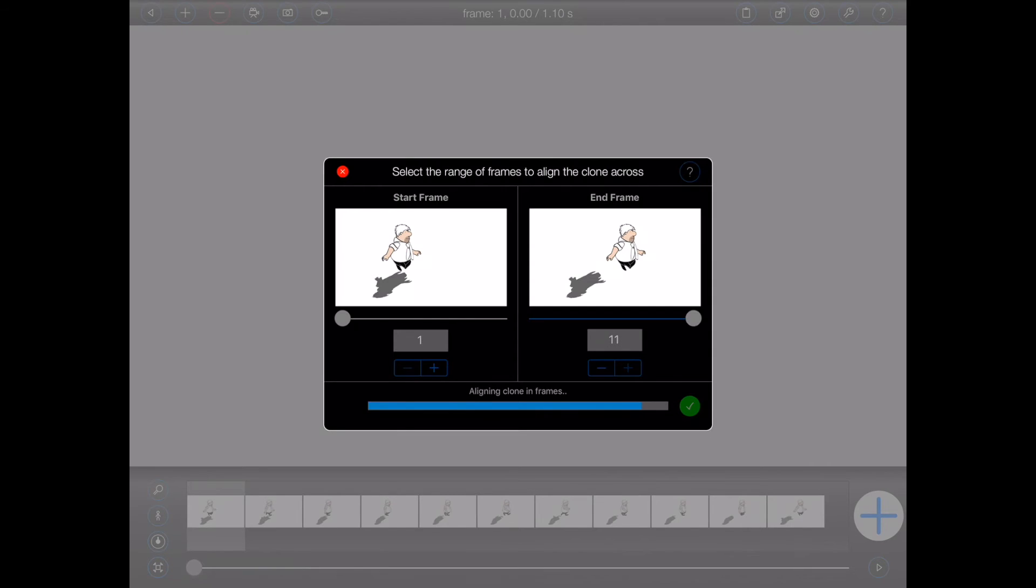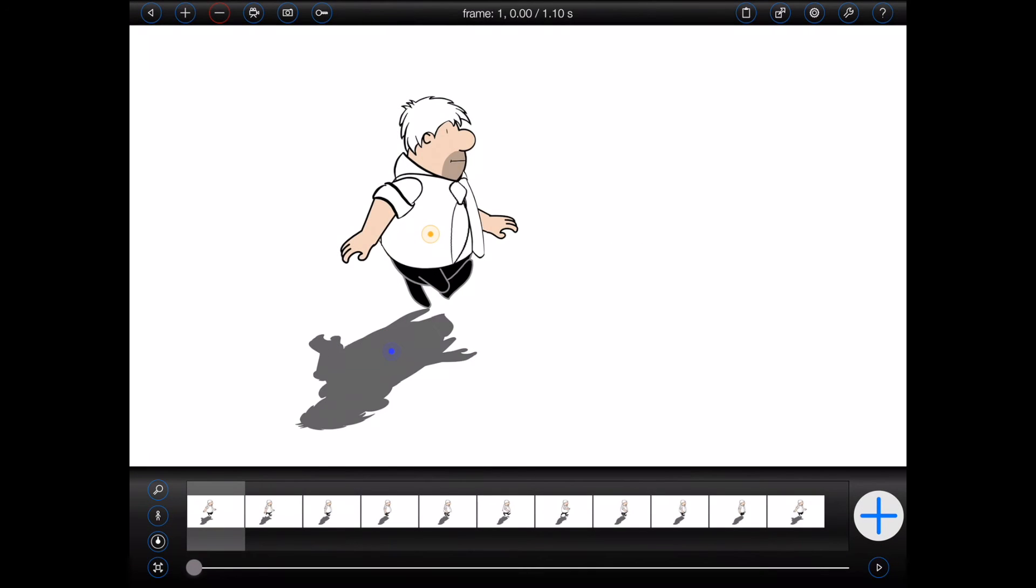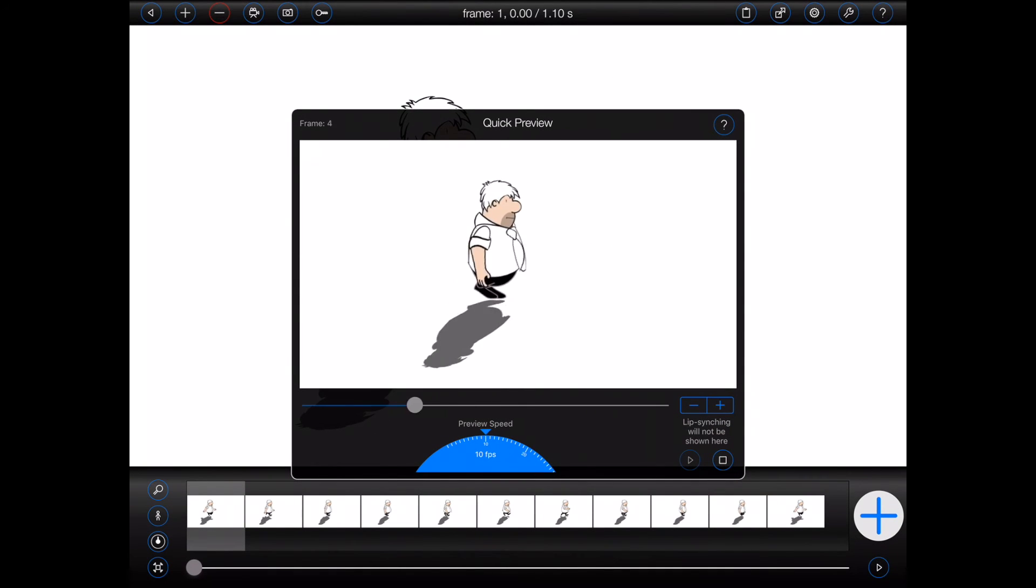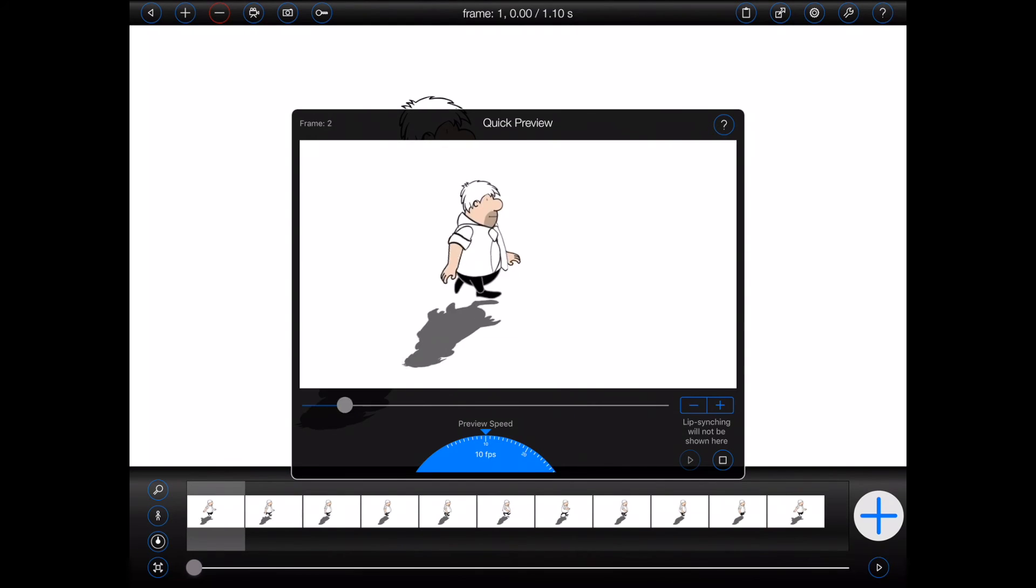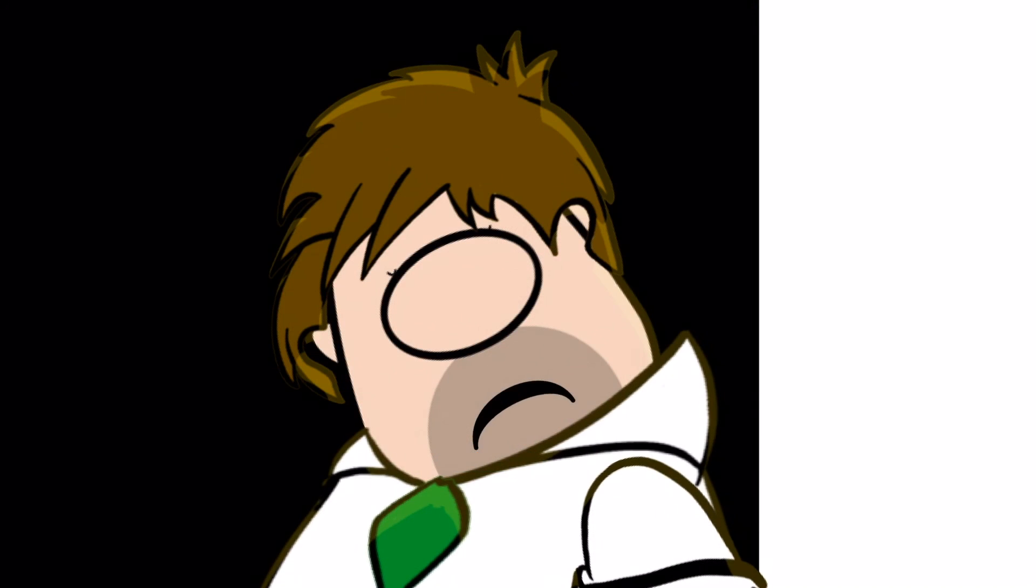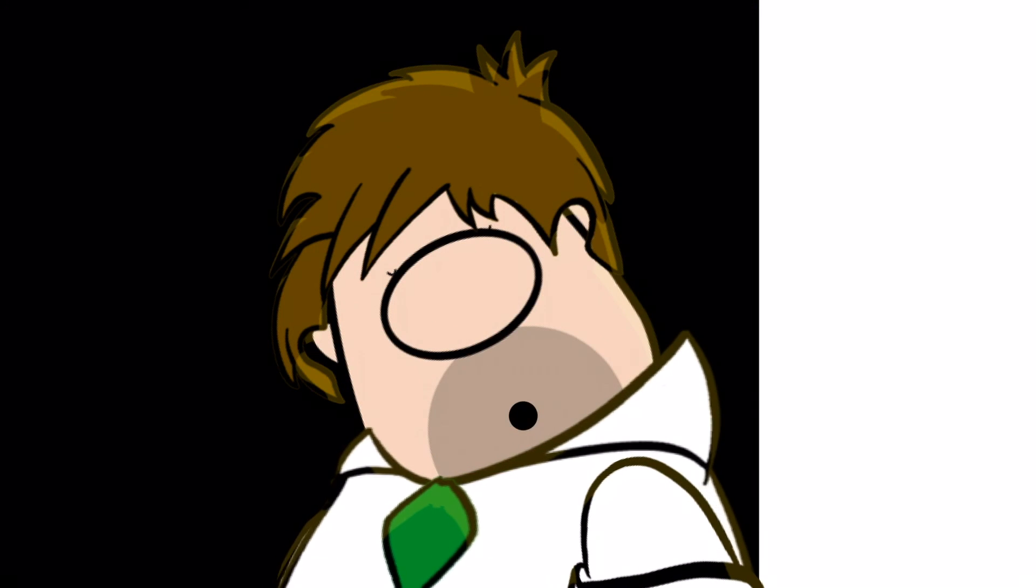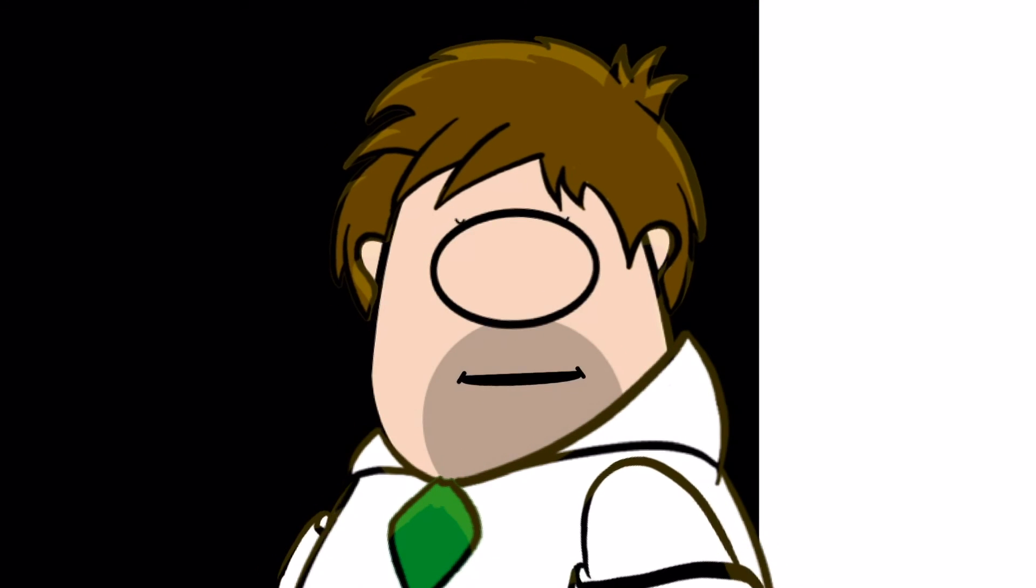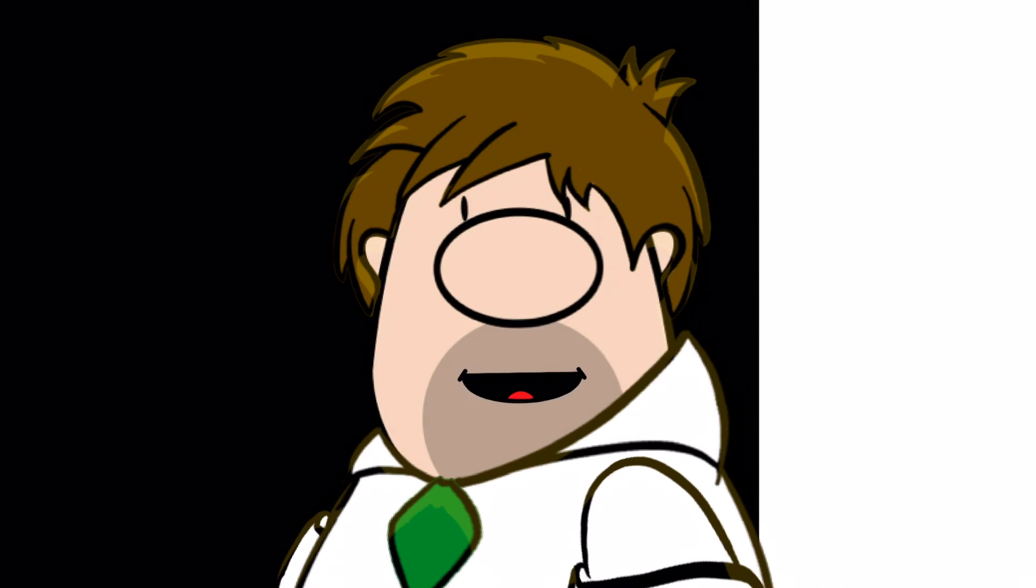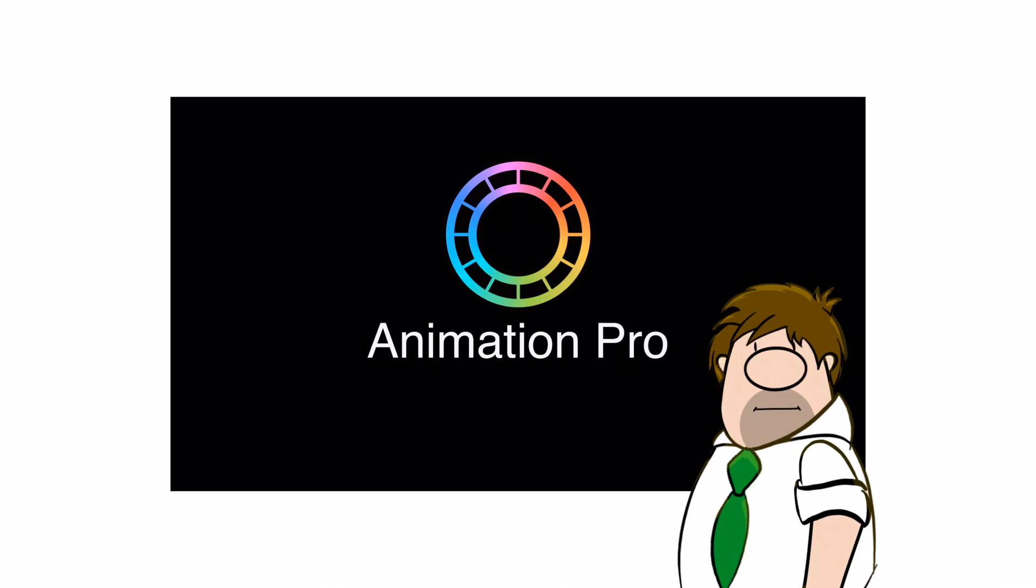And hey presto! The shadow is now aligned in all of the frames. I hope you found that as informative as I did. Thanks for watching!